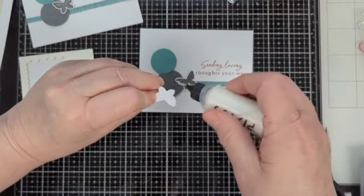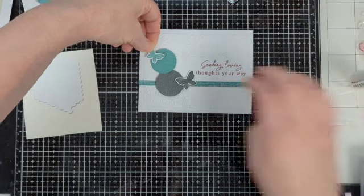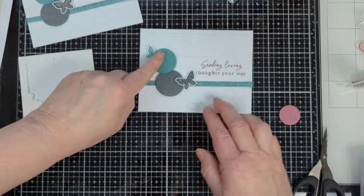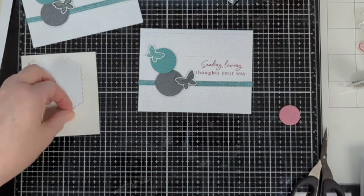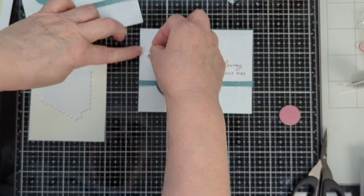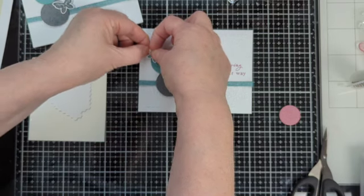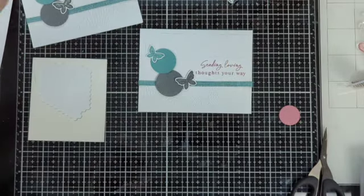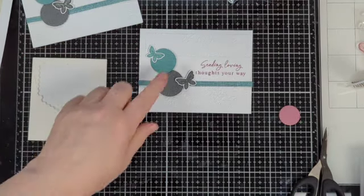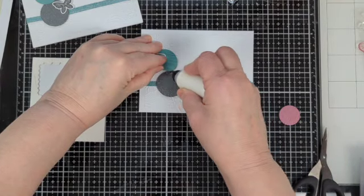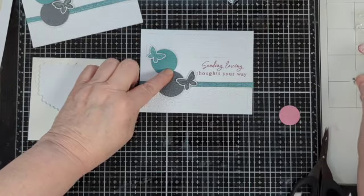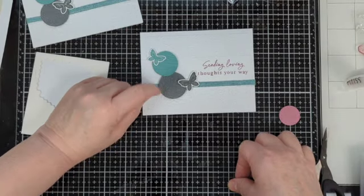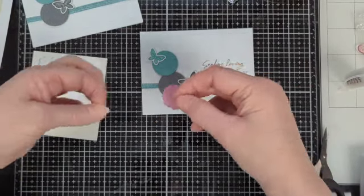And we've got the little Lost Lagoon butterfly. And we're just going to glue him onto the circle like that. You could put a dimensional underneath it if you want to stabilize the butterfly from flopping around. You could also put a little bit of glue under here so that the two pieces can stick together.